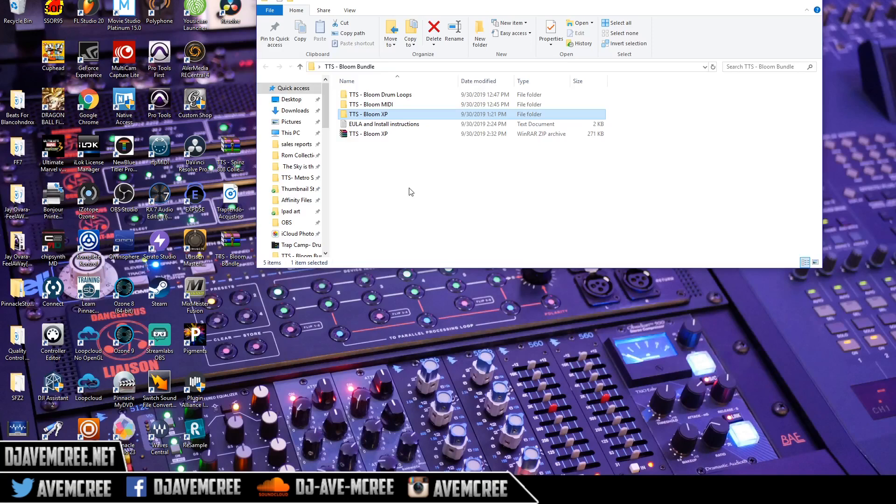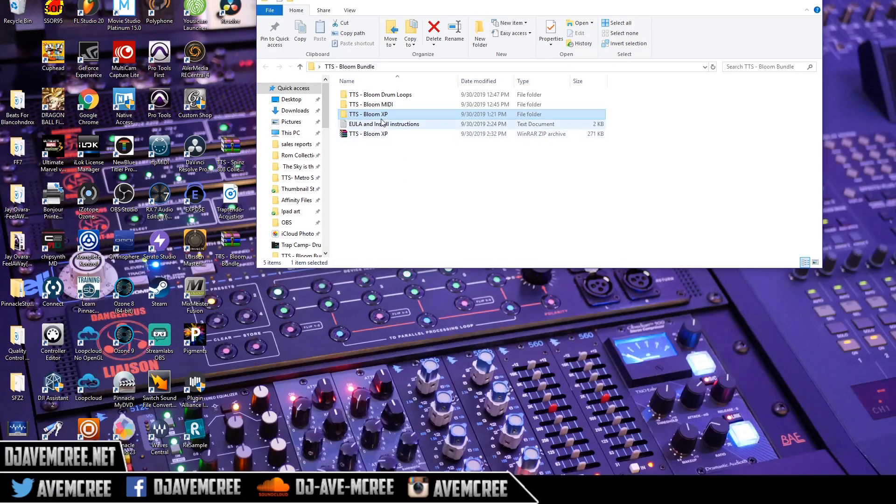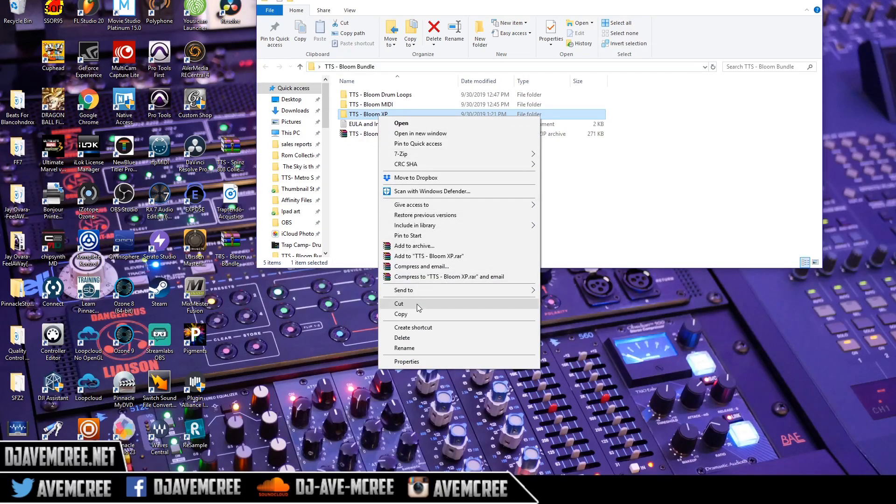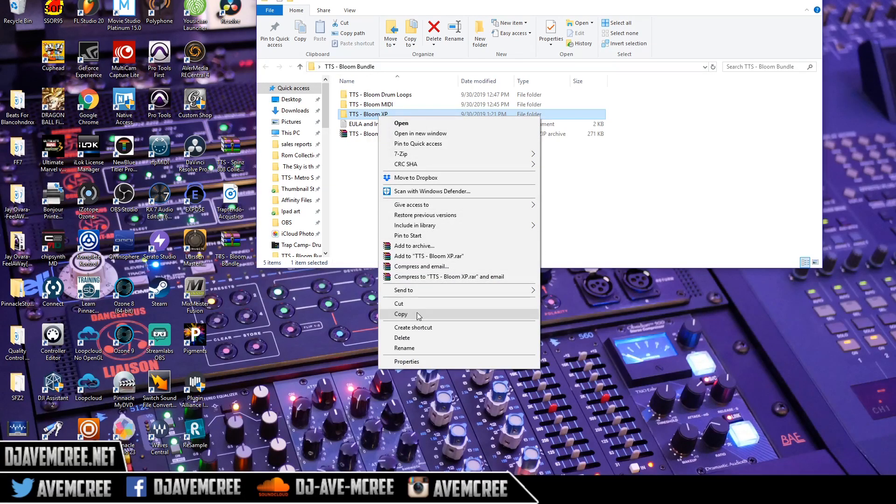The link will be in the description box and just install it from here. All you have to do is copy this right here.